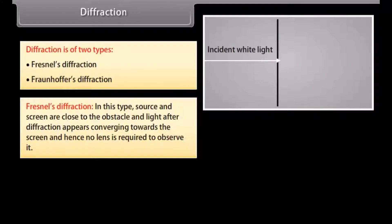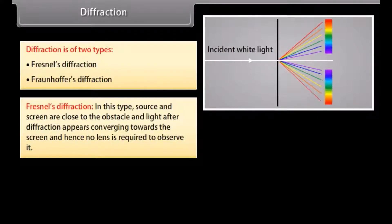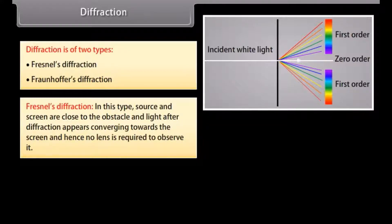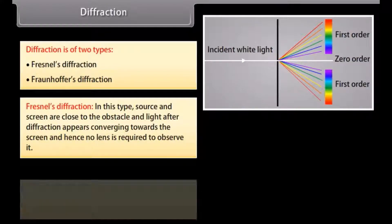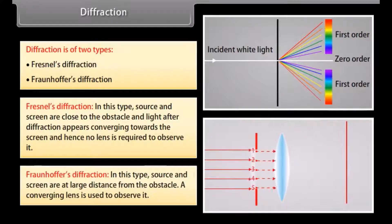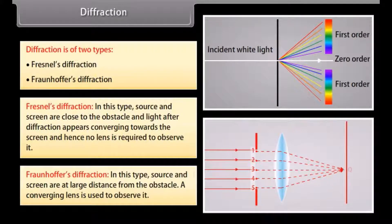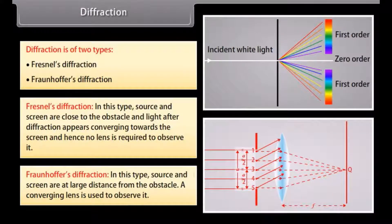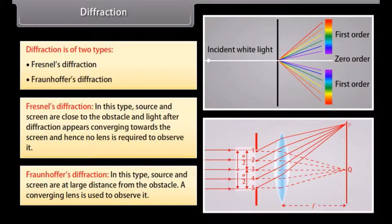Diffraction is of two types: Fresnel's diffraction and Fraunhofer's diffraction. In Fresnel's diffraction, the source and screen are close to the obstacle, and light after diffraction appears converging towards the screen, so no lens is required. In Fraunhofer's class, the source and screen are at a large distance from the obstacle, and a converging lens is used to observe it.